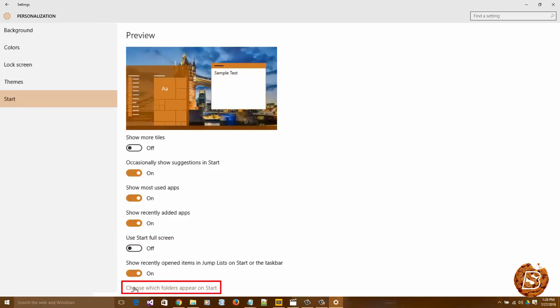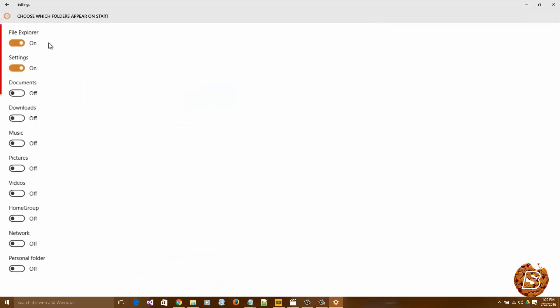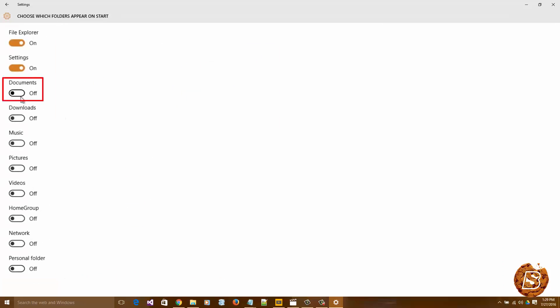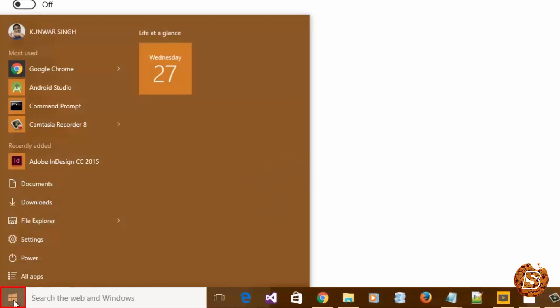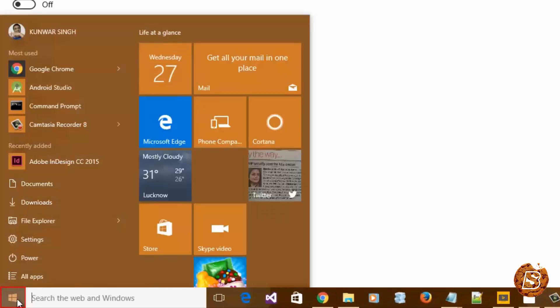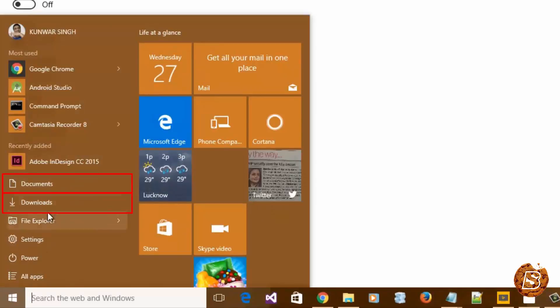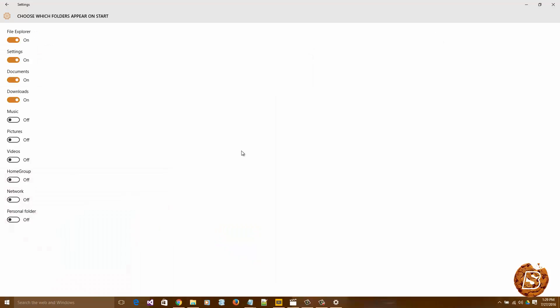You can also choose which folders appear on the start menu. When I click this, you'll get a list of all those. If I select Documents and Downloads, then click on the start menu, you'll notice that Documents and Downloads are now part of the start menu. So this way you can easily customize your start menu. We'll be exploring more in upcoming videos.